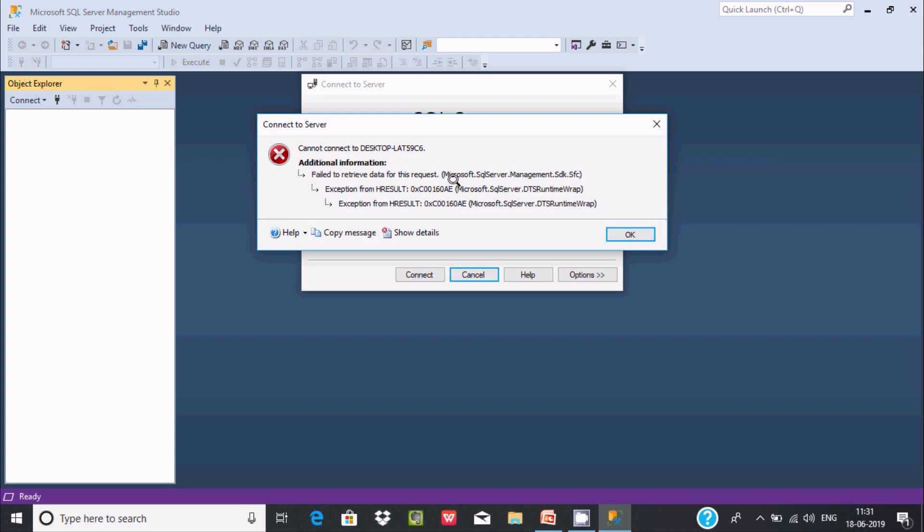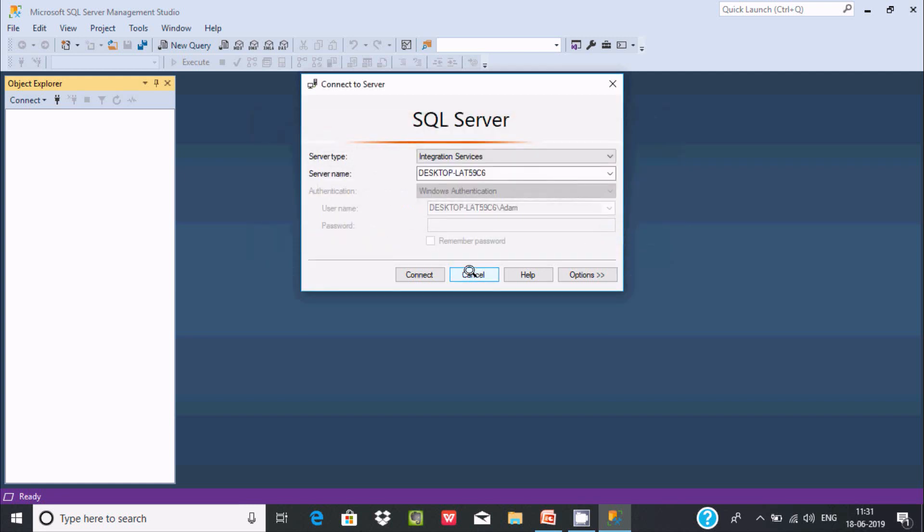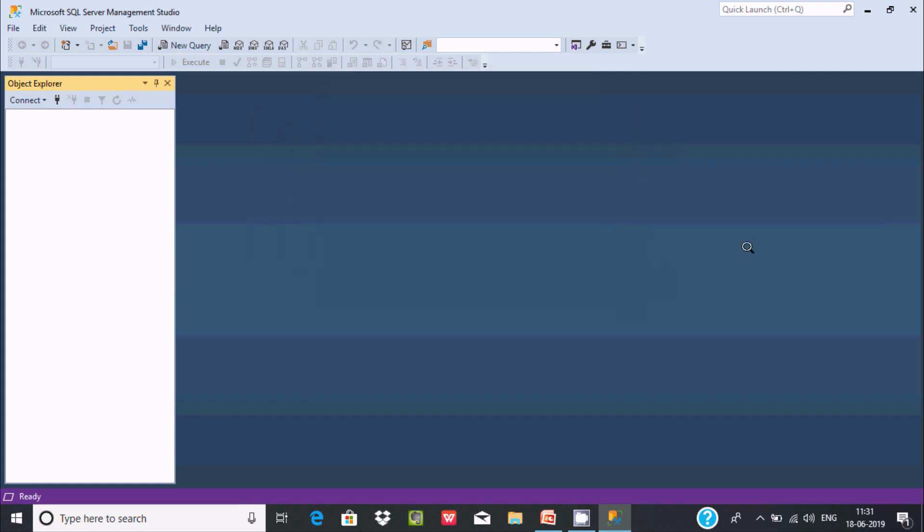So how do we fix this? I'll show you a simple step to fix this error.